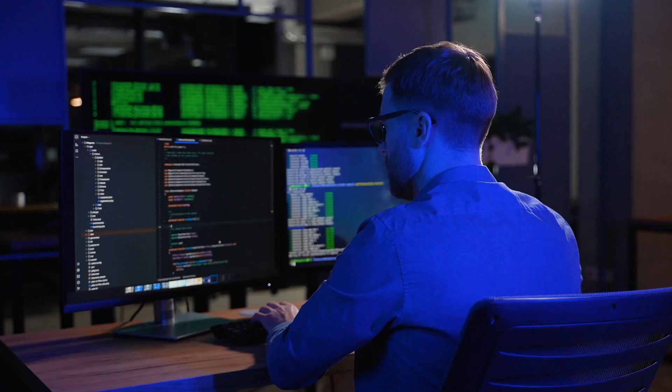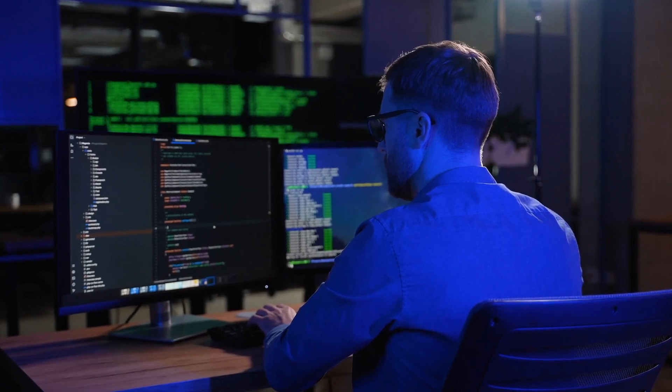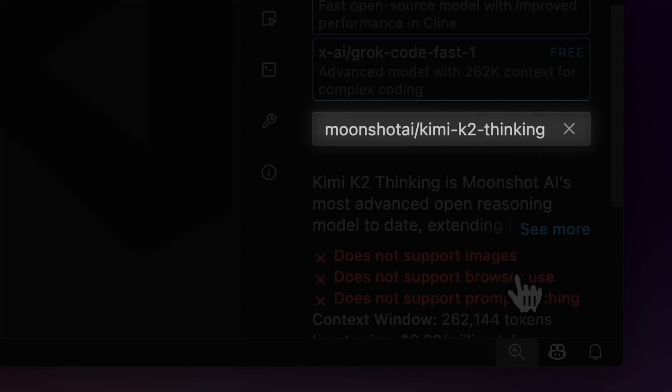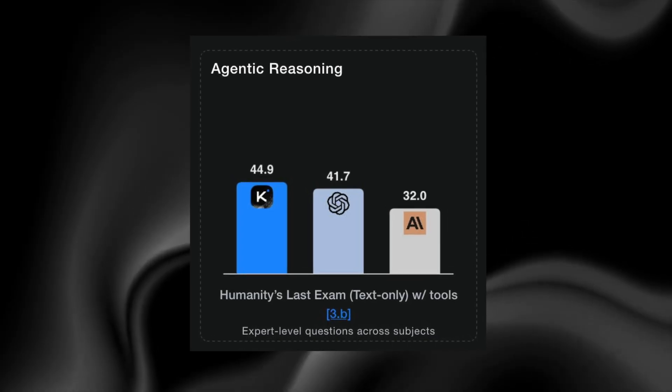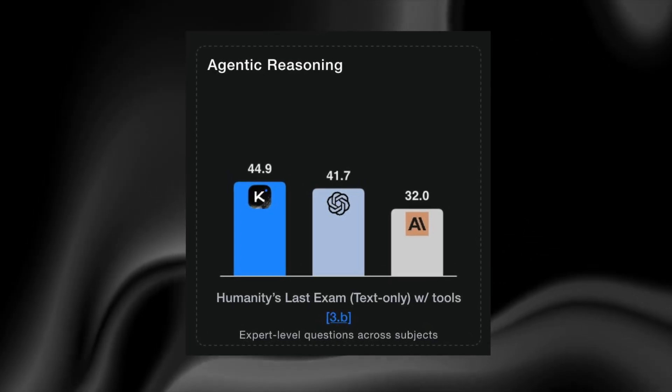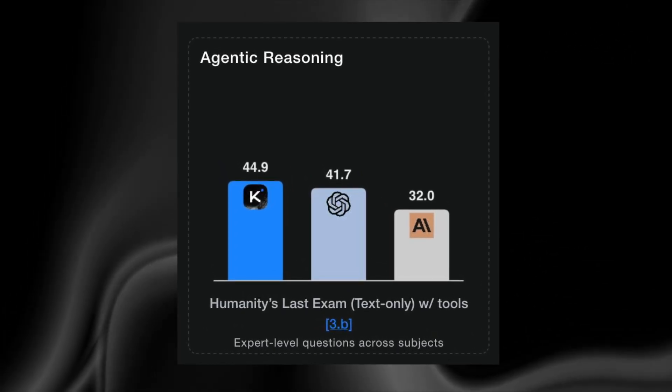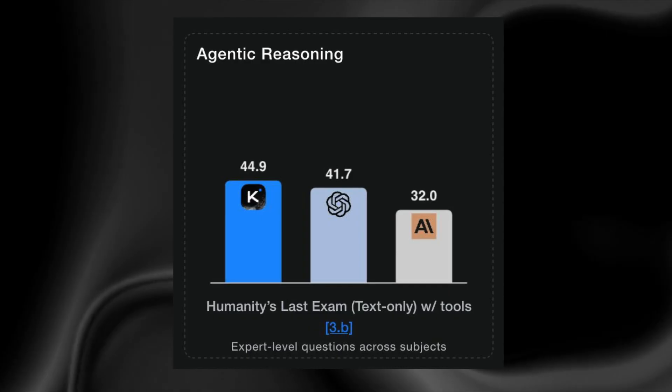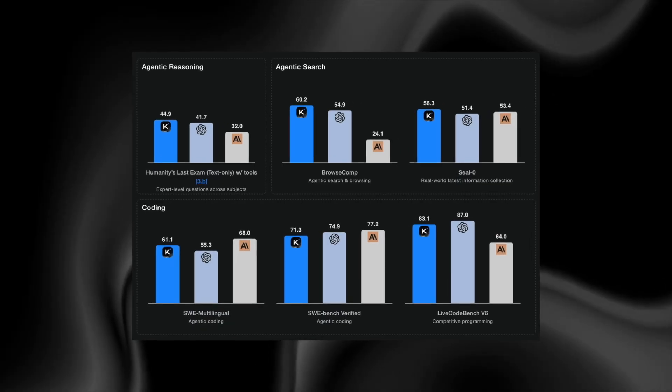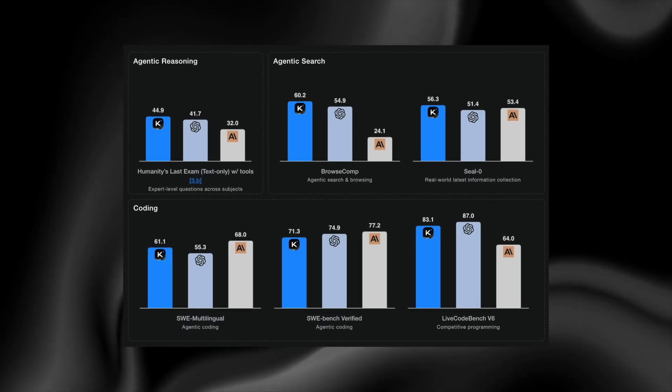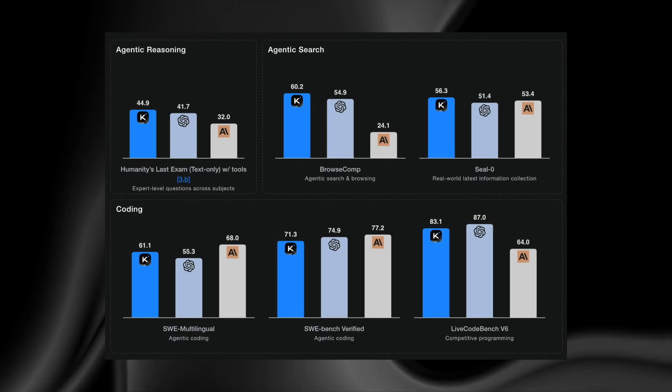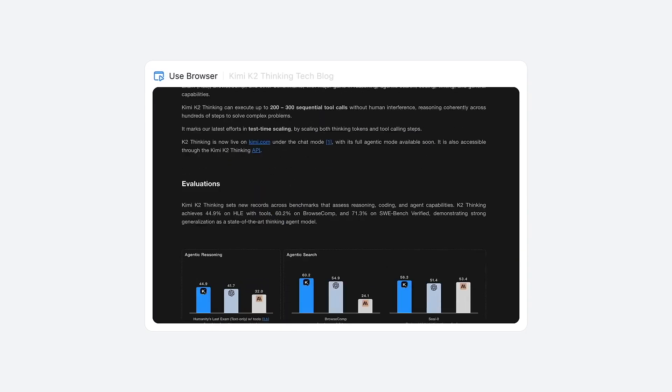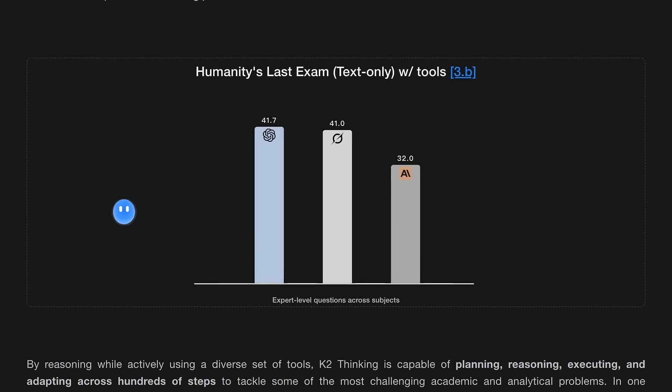And then suddenly, a two-year-old Chinese startup stepped forward, released a fully open-source model, and instantly positioned itself alongside GPT-5 and Claude Sonnet 4.5 in reasoning tasks. In multiple benchmark categories that were once considered nearly unsolvable for open-weight models, Kimi K2 Thinking performed not just competitively, but better.